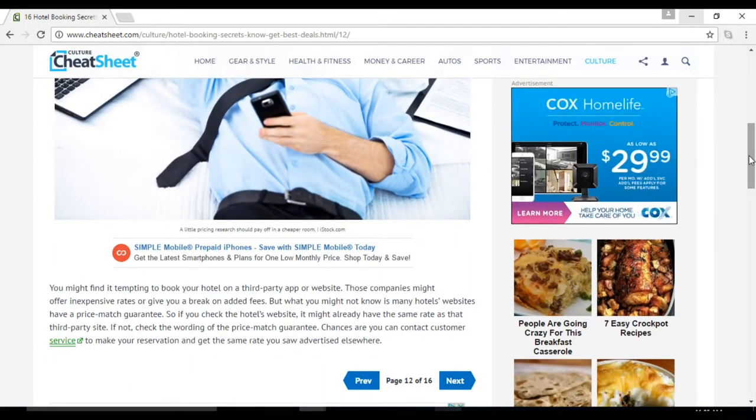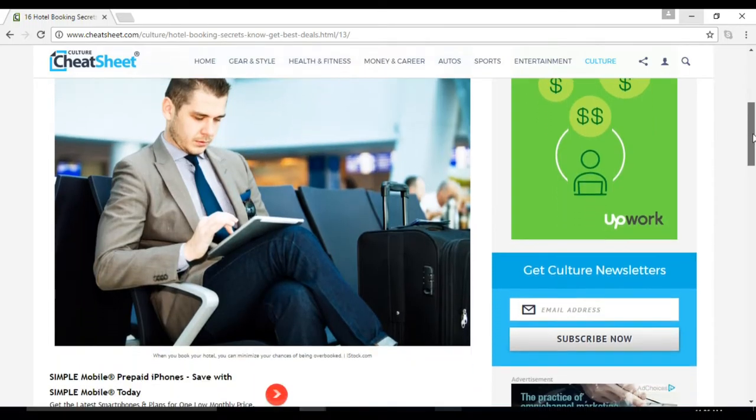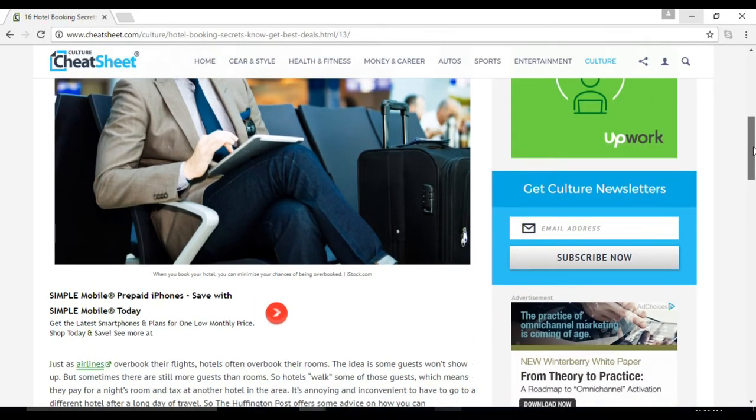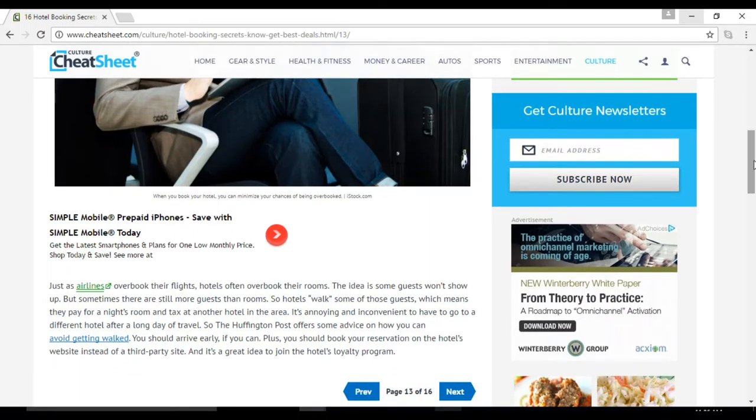Number thirteen: avoid getting walked. You should arrive early if you can, plus you should book your reservation on the hotel's website instead of a third-party site. Number fourteen: consider a bundle. Depending on where you book, a package deal can end up saving you a lot of money.